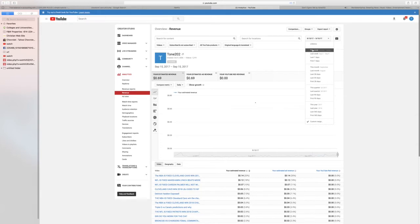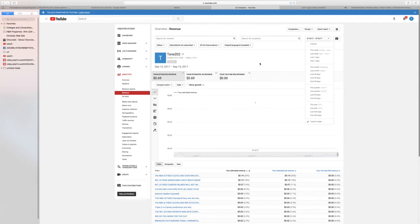Now, I do not make a lot of money on YouTube, but I post a lot of videos. I don't make a lot of money at all. This is just what I made today: 69 cents. So I don't make a lot of money.